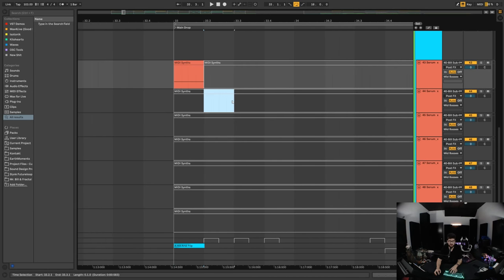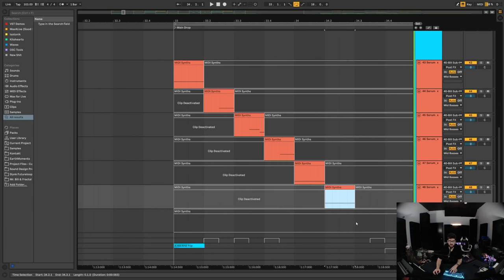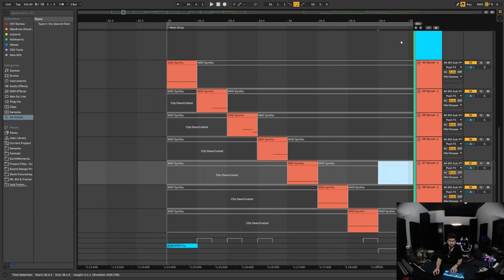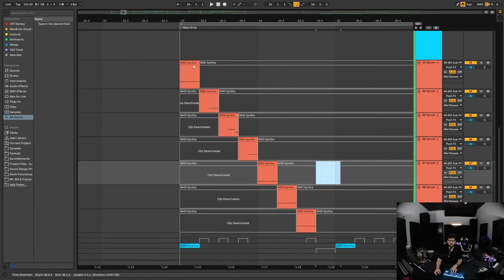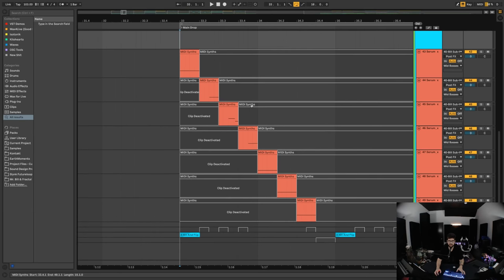And then what will happen is each clip will play the corresponding synth patch that's on that channel, and the result is that it kind of just sounds pretty crazy with lots of different sounds happening for each different note.